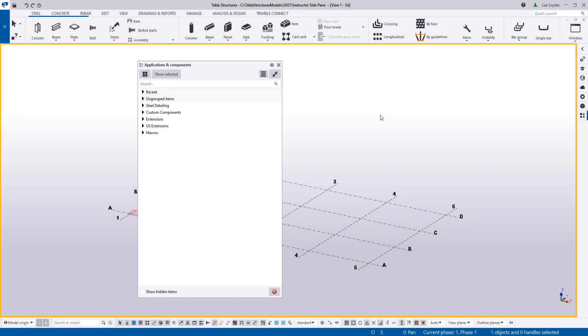Hello everybody, and welcome to this presentation. My name is Lee Snyder, the product manager for the Steel segment here at Trimble.